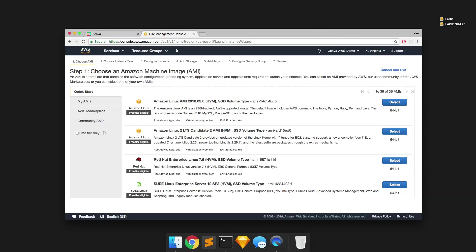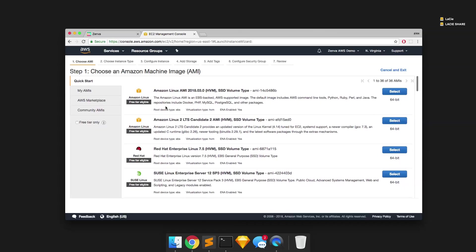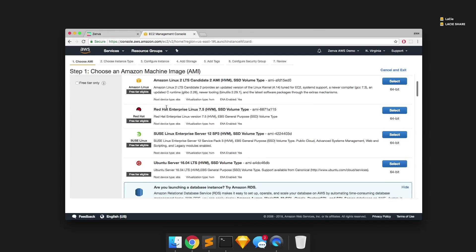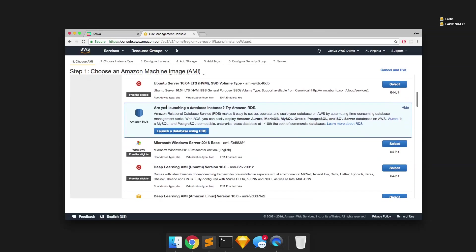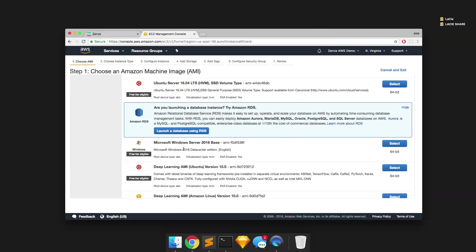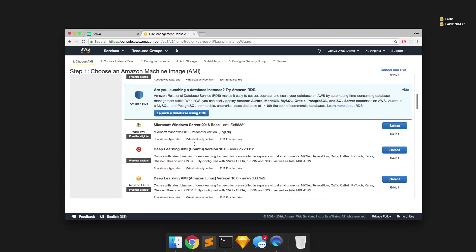And now we're going to go through the configuration. So what it's showing here is basically what distribution you would like to use to install on the server, which basically allows you to use Linux or even they have Windows Server, Microsoft Windows Server available.